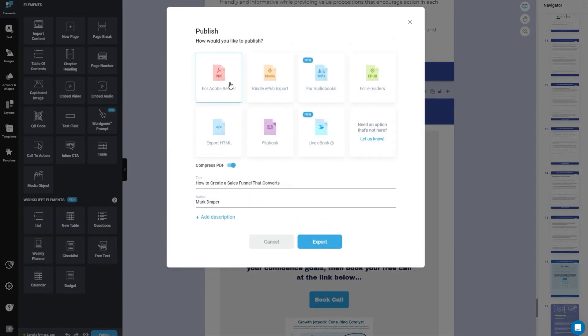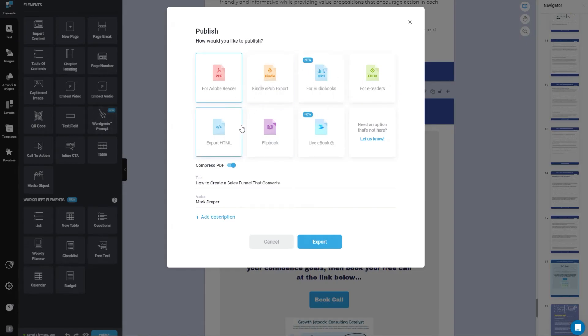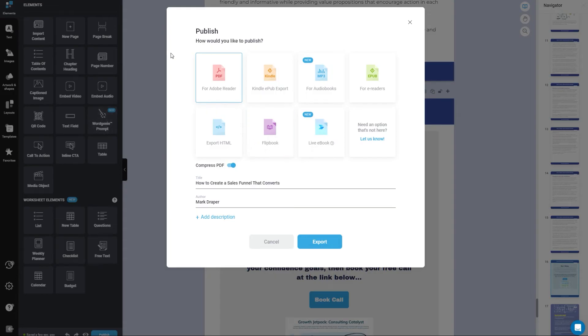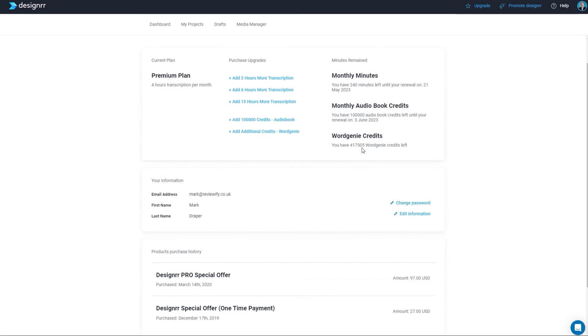You can then publish this to either a PDF, a Kindle book, for e-readers flipbook, a live book which you share via a link and you can do things like cover mock-ups if you're going to be promoting this. So it's a really great tool.